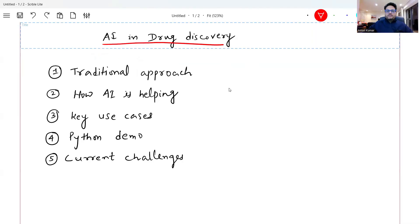In this video I am going to talk about a very niche but important topic known as AI in Drug Discovery. Let's try to understand how AI is working in this area and some Python examples as well. We are going to learn about the traditional approach of drug discovery, how AI is helping, some key use cases with a Python demo, and also the current challenges in drug discovery using AI.